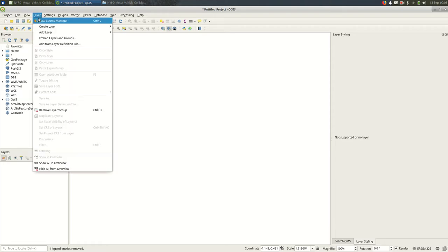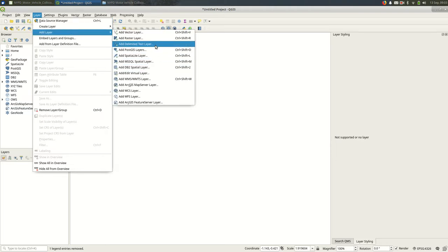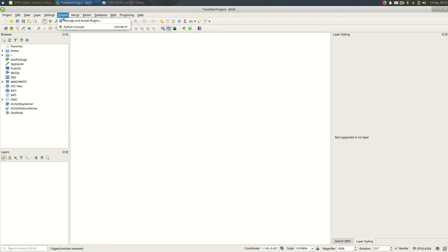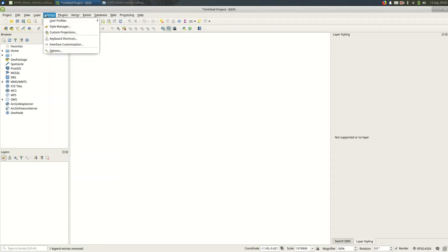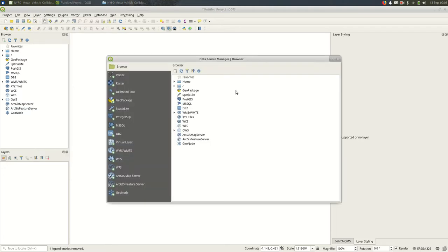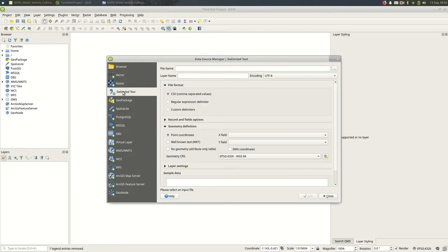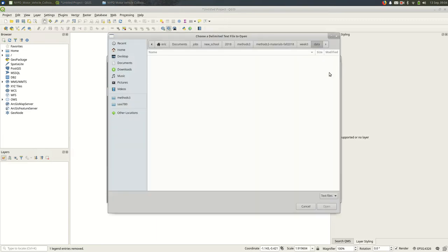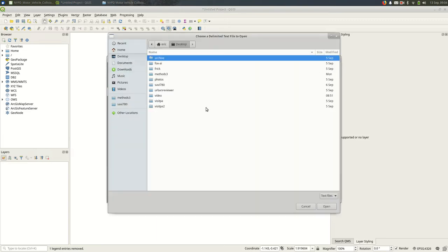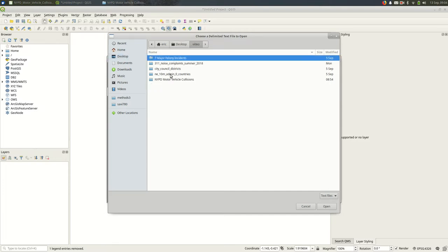In QGIS 3, the best thing to do is go to data source manager. You can also go to add layer, add delimited text layer, but I think it's quicker to go to data source manager. It has a nice hotkey, Control+L. That opens up a dialogue where you can add your data layers. Go under delimited text for CSVs - comma separated values. Now I'll browse for that file I was just looking at.